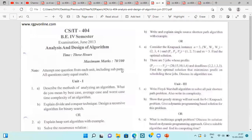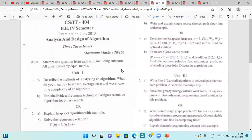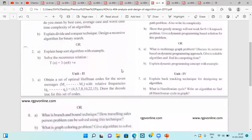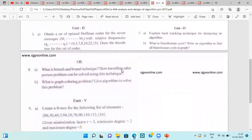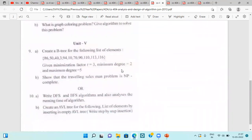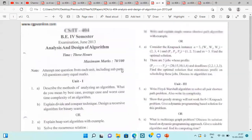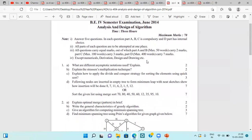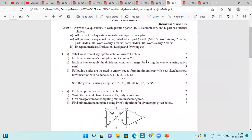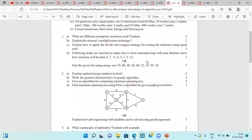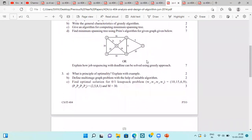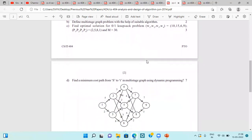Next is June 2013, and here you can see the glimpse of it. We have to attempt questions unit-wise. This is the glimpse of the question paper of 2013. The next question paper is of June 2014, in which again we have to attempt any five questions. Three questions are compulsory and choices are given in the fourth part. This is the glimpse of this question paper.